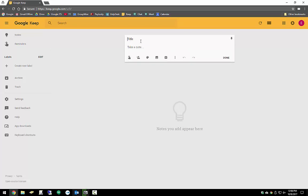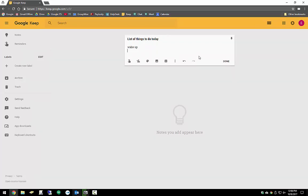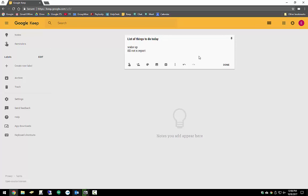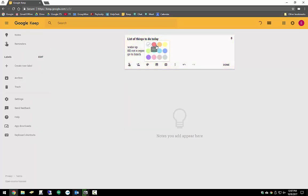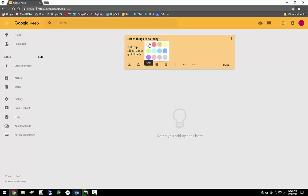If I were to make a new note, I could call this list of things to do today. Under here I could say I'm going to wake up, I'm going to fill out a report, and I'm going to go to lunch. I can change the color by going through these menu icons here, find one that maybe works best for me. I kind of like white, it's great.